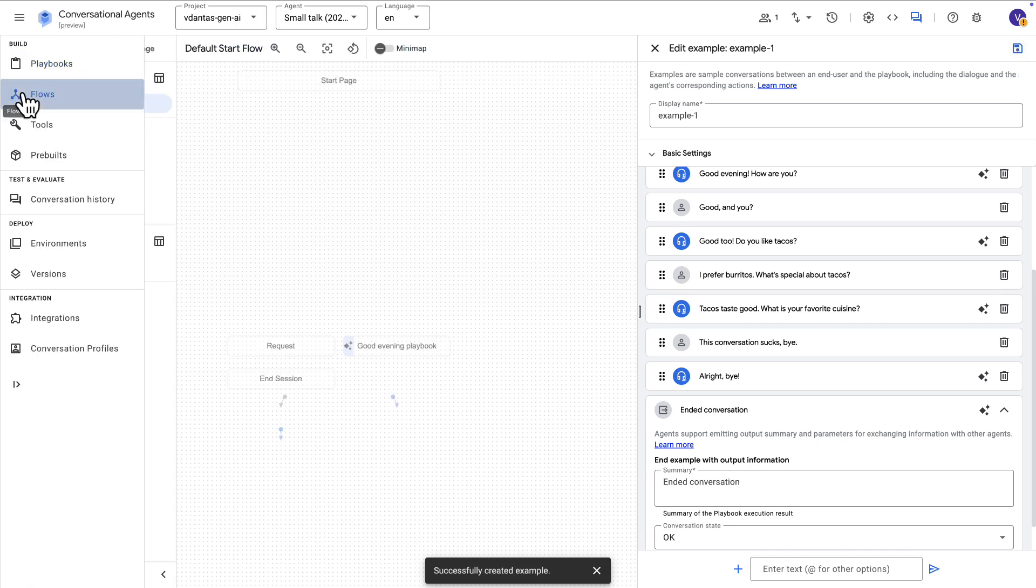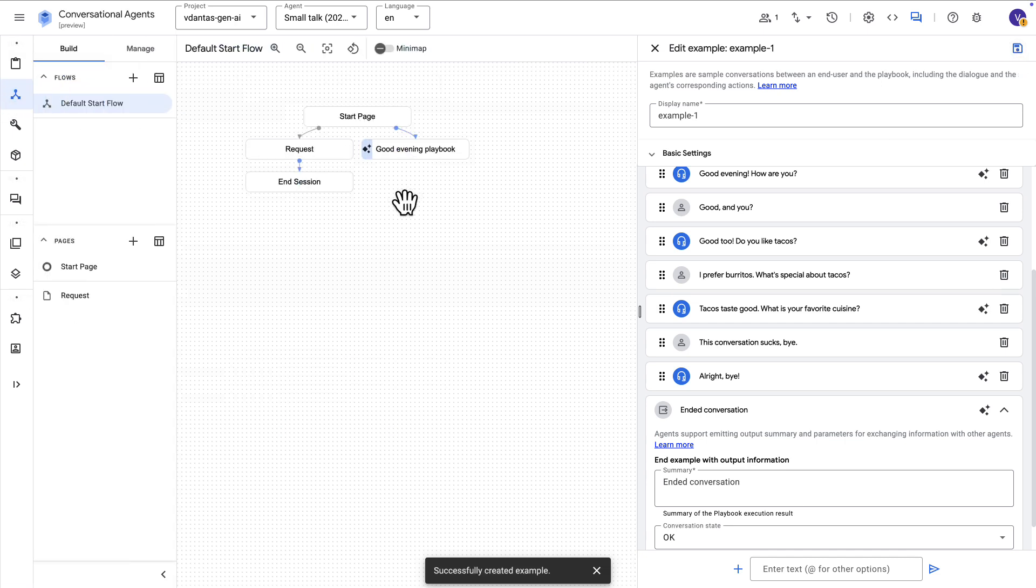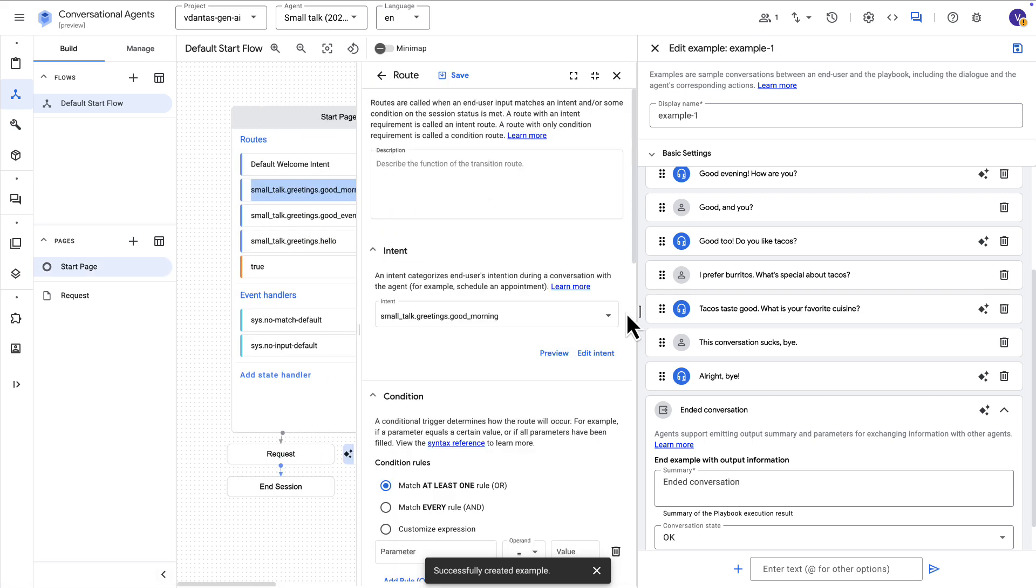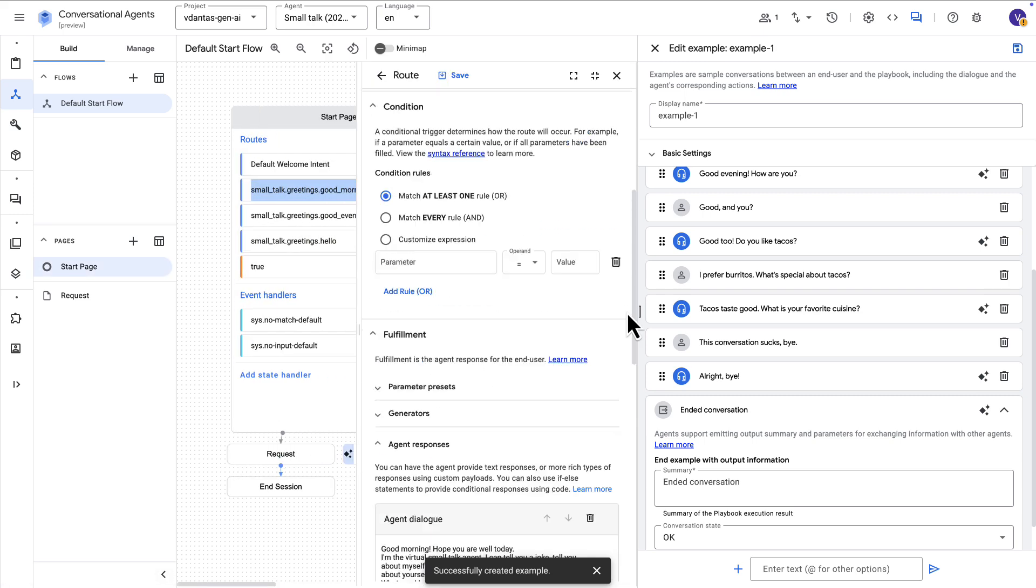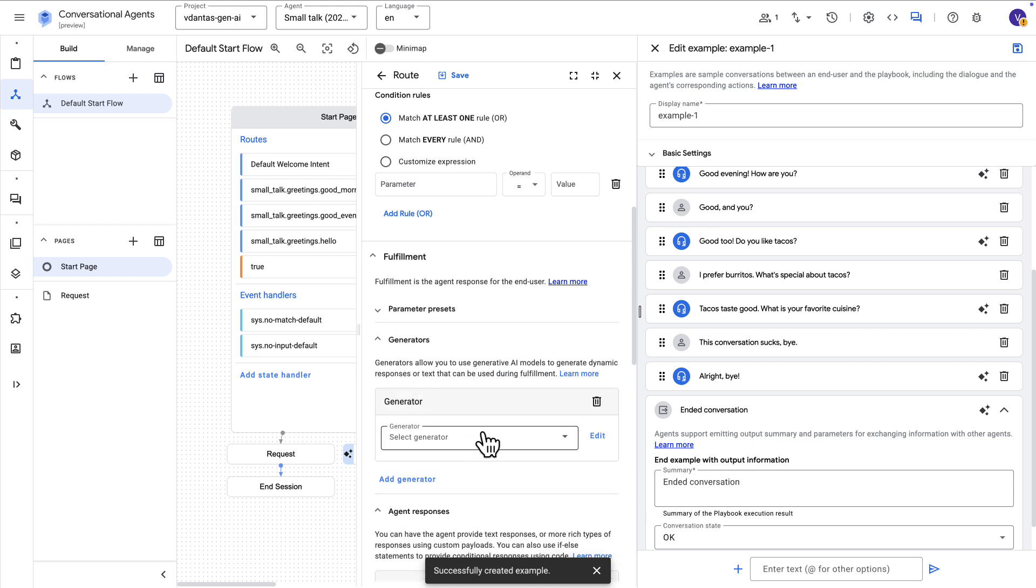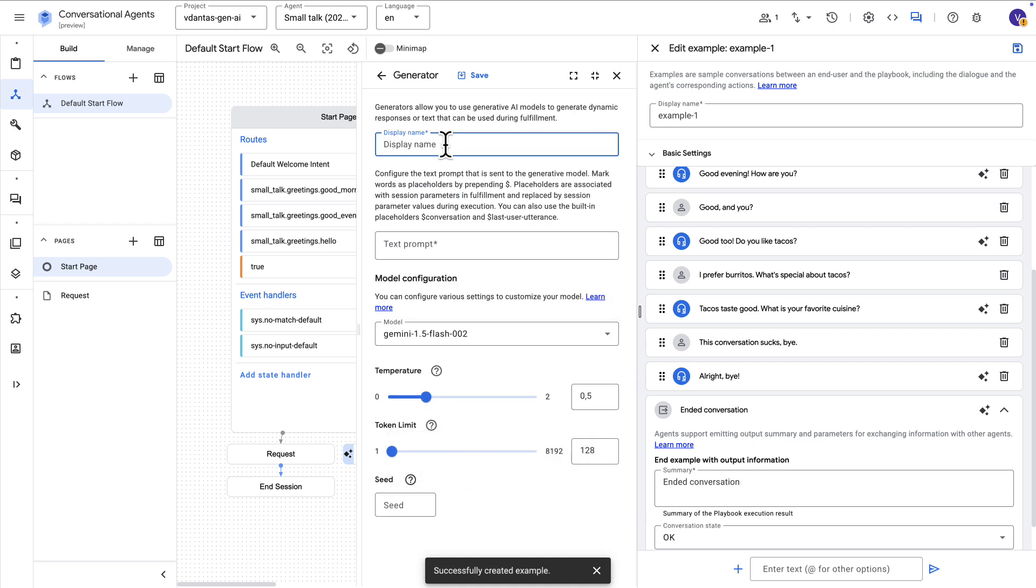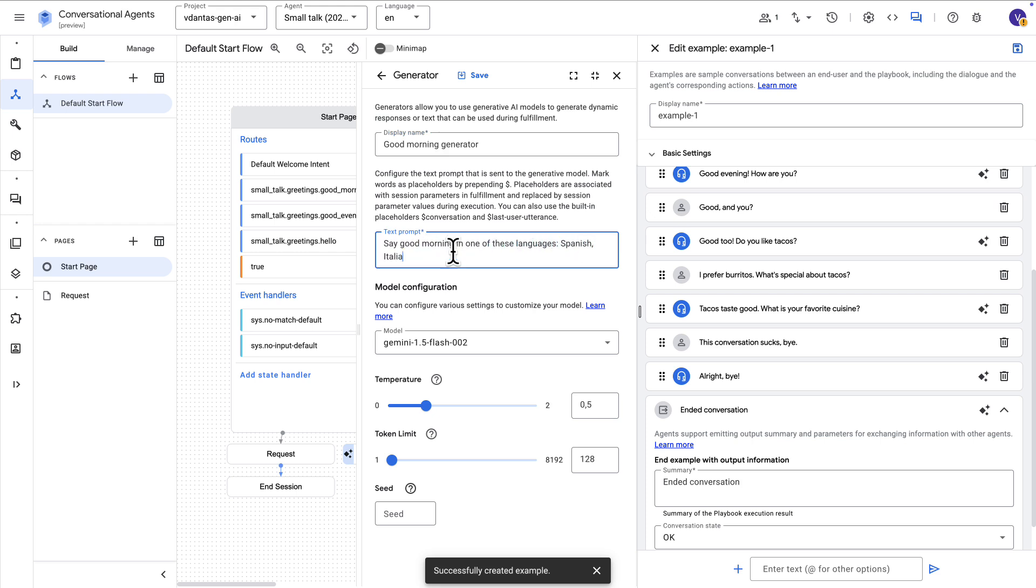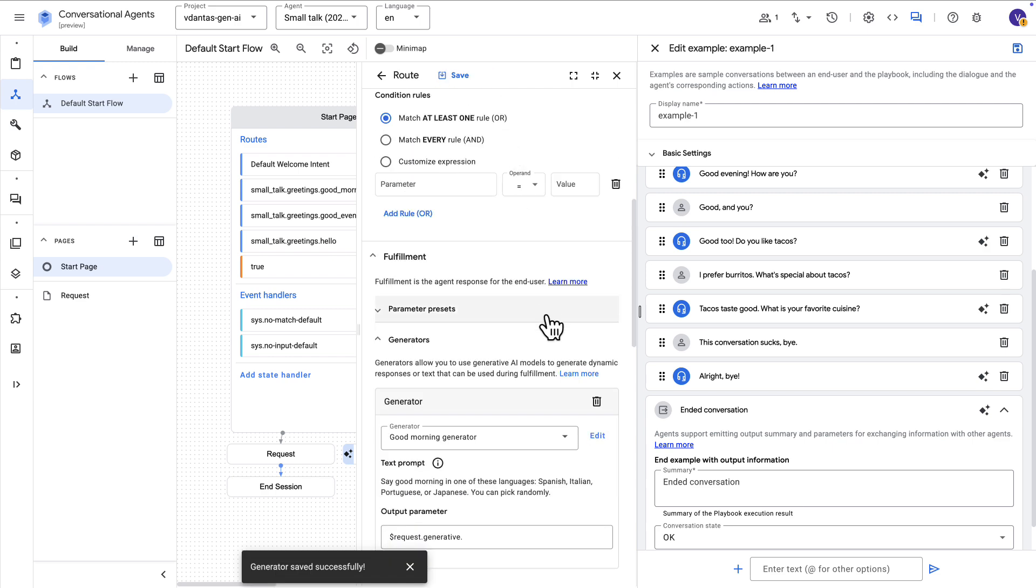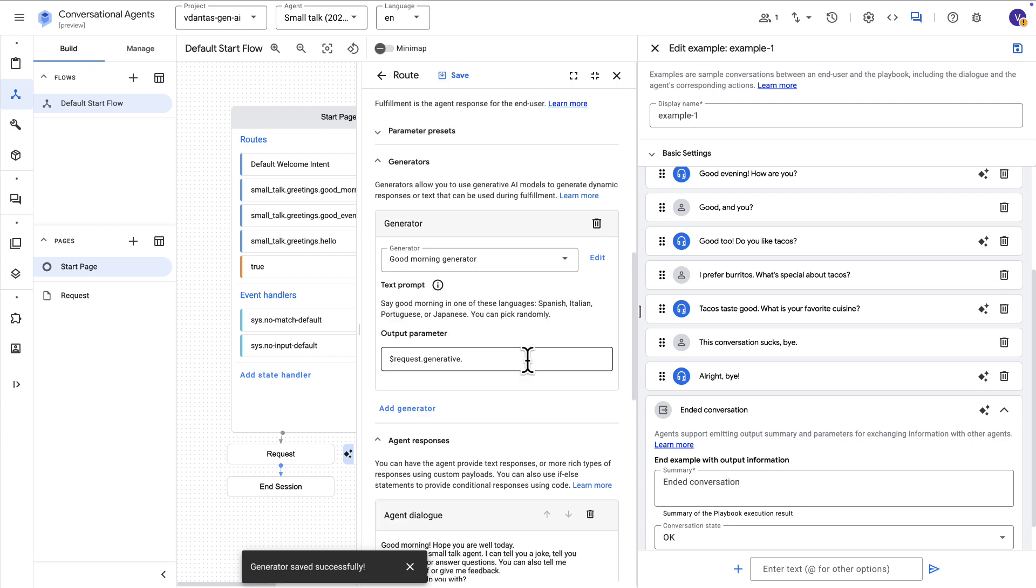Alright, so let's go back to flows and let's do something else now. I'm going to open a start page and open a good morning route here and I'm going to add a generator. A generator is basically an LLM call that we can have in the middle of a specific route here. So I'm just going to prompt the LLM to say good morning in one of three or four languages that it can choose at random. I'm going to increase the temperature here a little bit and save this generator.